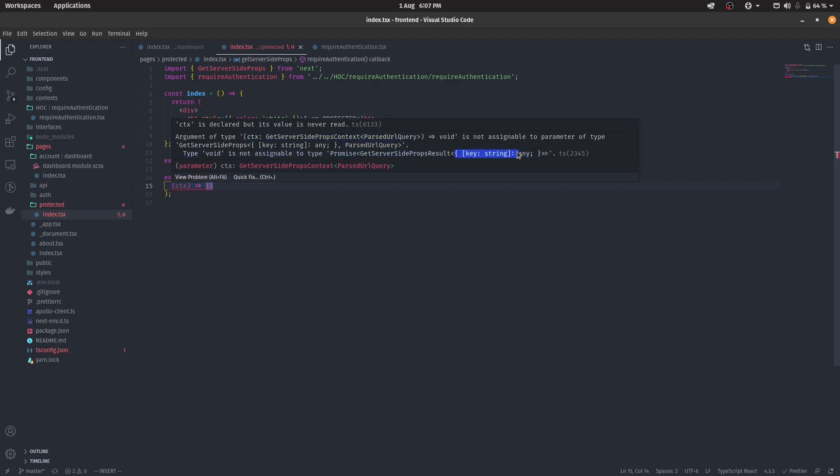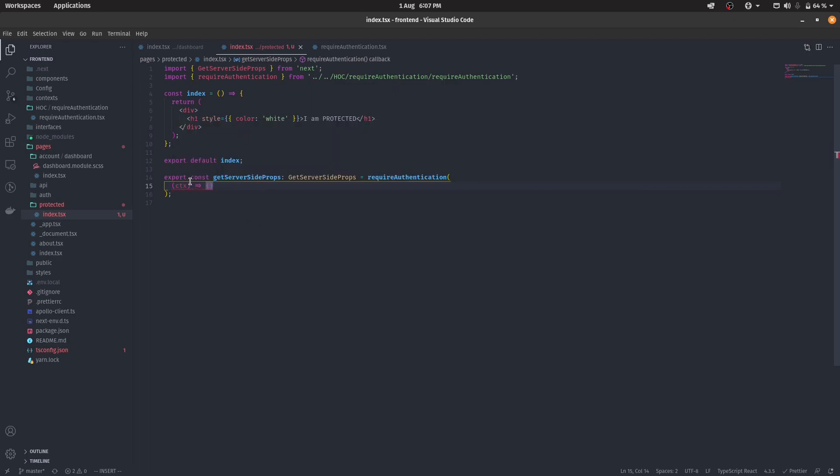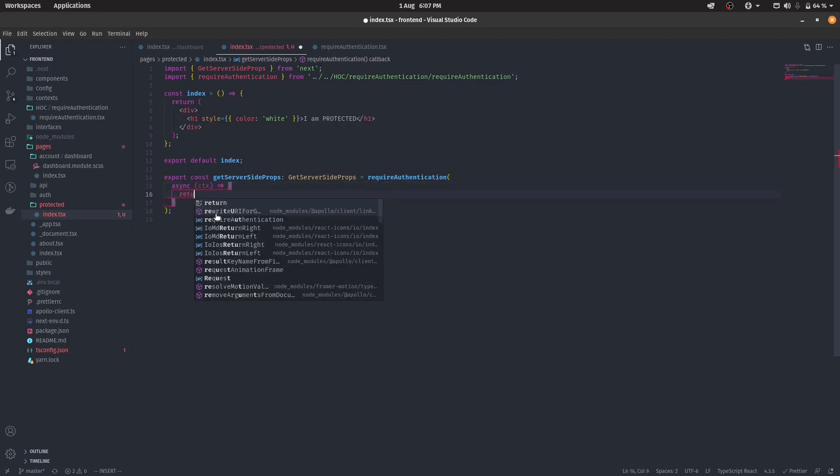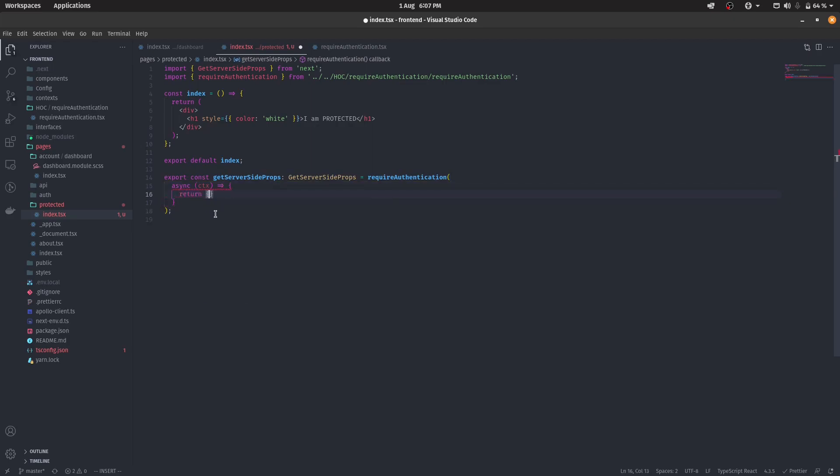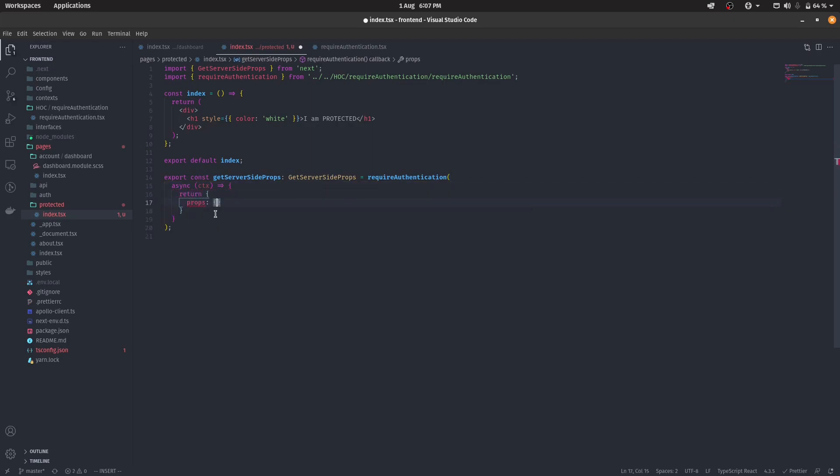Also, it accepts a key string pair, which is actually what get server-side props accept. So all we have to do is to prefix this with an async. And we have to return an object with props property. And that's it.